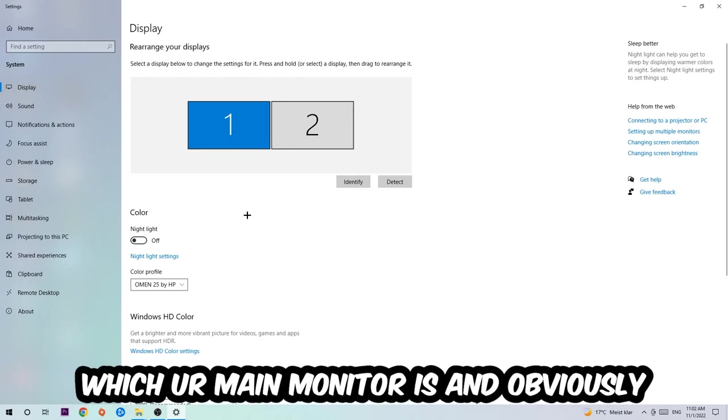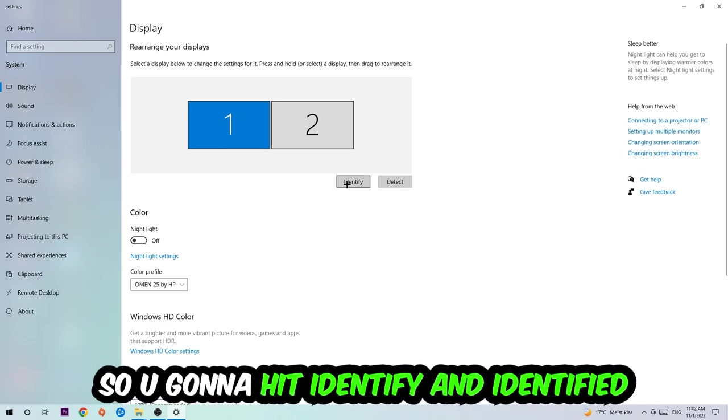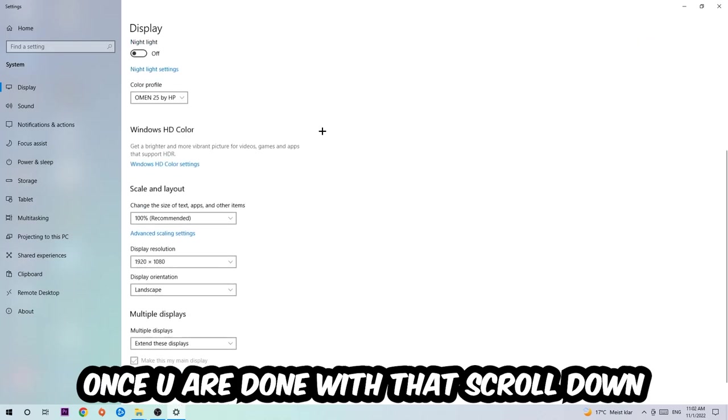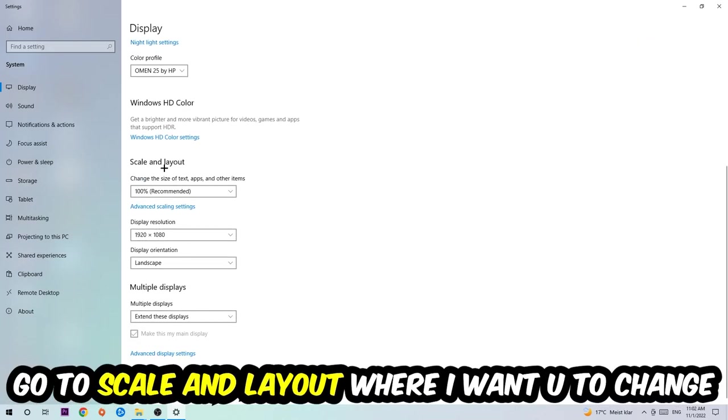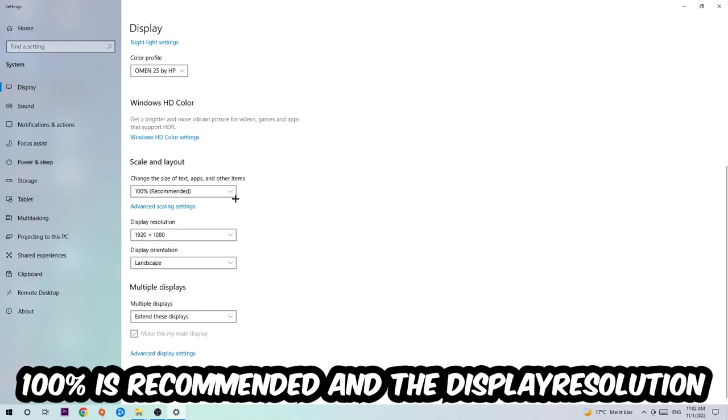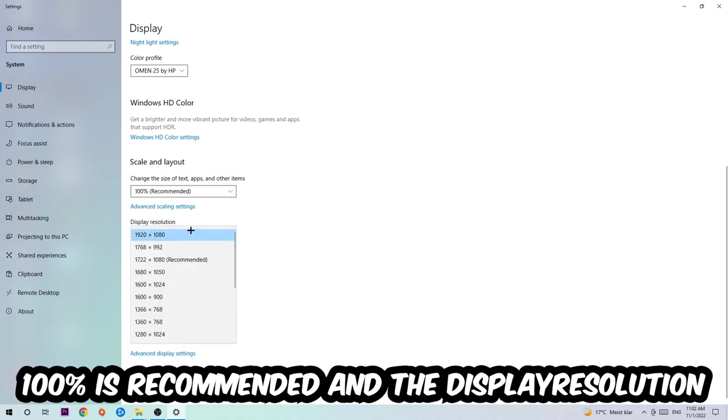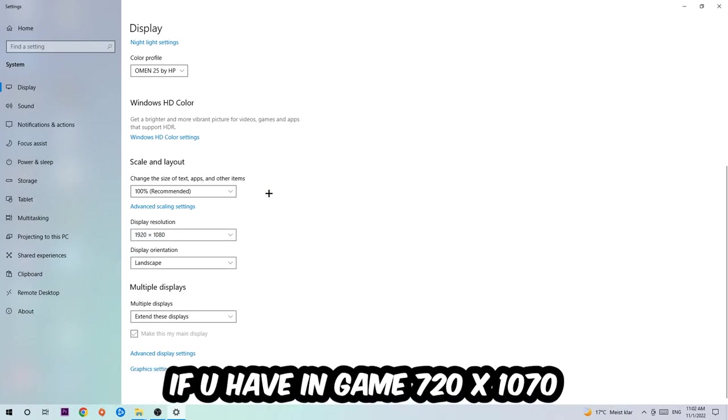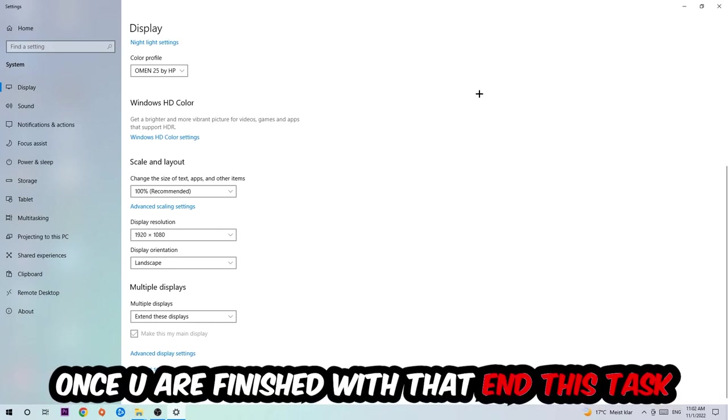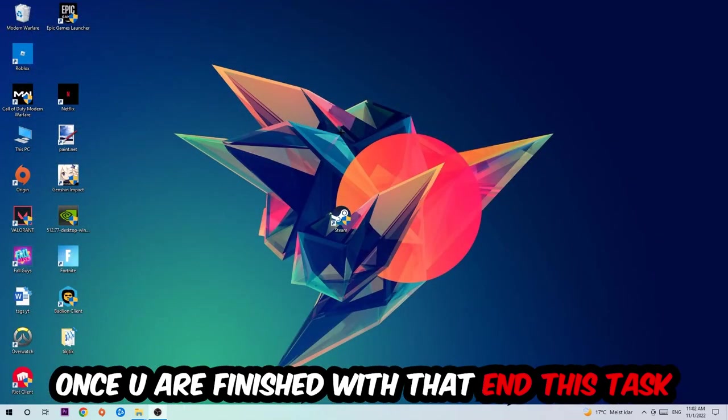The first step is to identify which your main monitor is, and obviously this just applies if you have more than one. You're going to hit Identify. Once you're done with that, scroll down, go to Scale and Layout. I want you to change the size of text, apps, and other items to 100% as recommended. The display resolution should be the same as in-game. For example, if you're having in-game 1920 by 1080, I also want you to apply this to your display resolution.